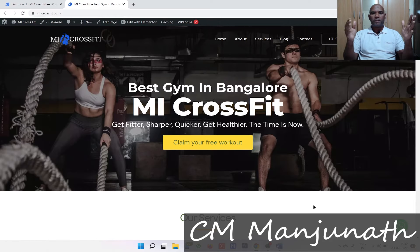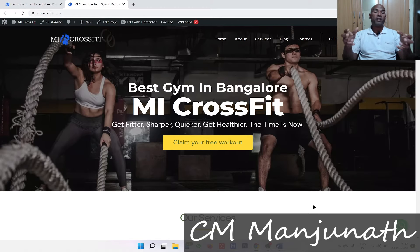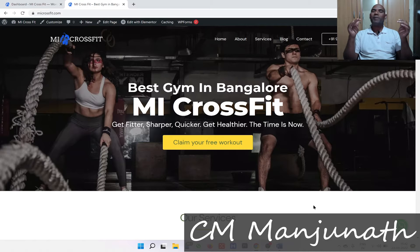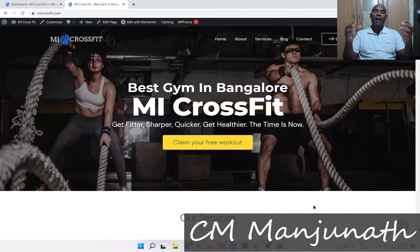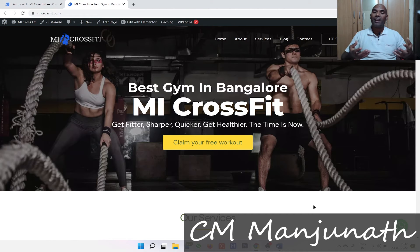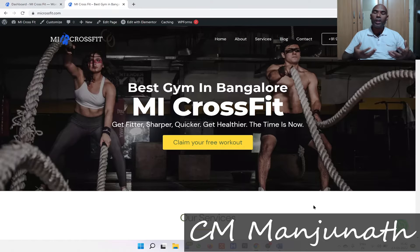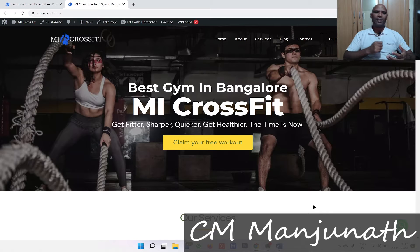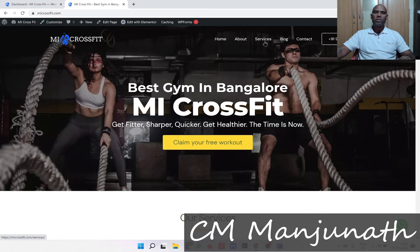The whole idea of building a website is to let people know what your products and services are all about. Hi, my name is CM Manjunath. In this video, you're going to learn how to create your services pages which convey your values and your unique selling proposition effectively. So let's dive in.